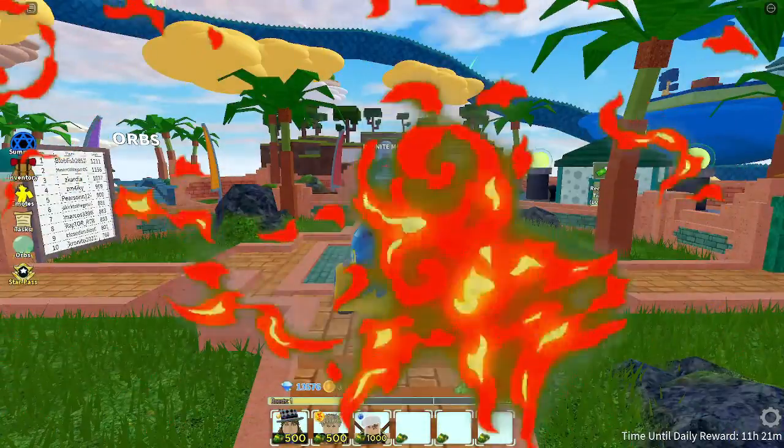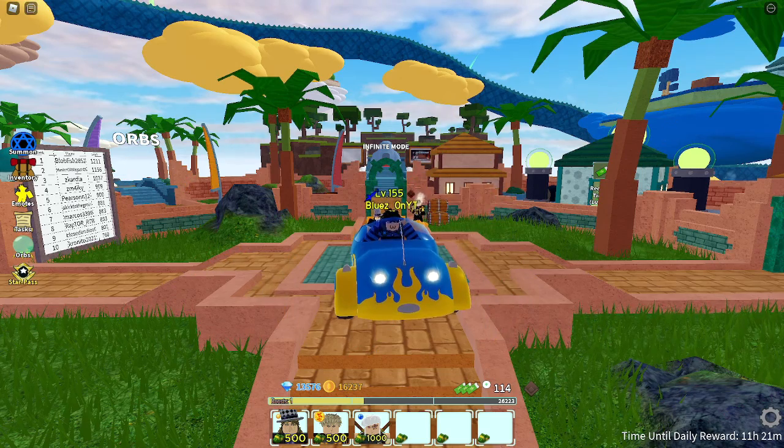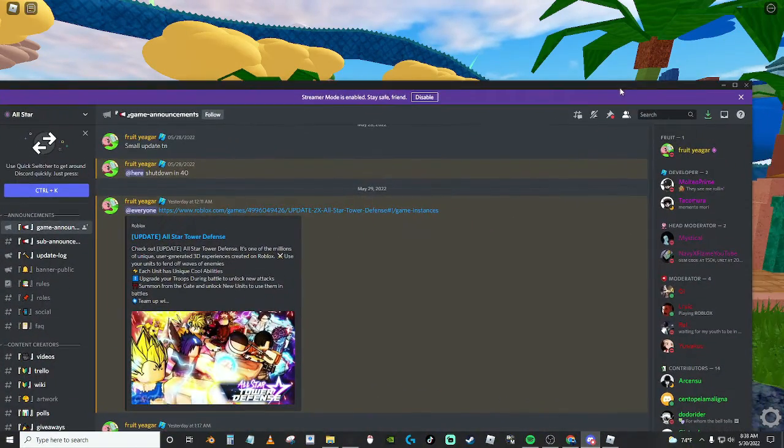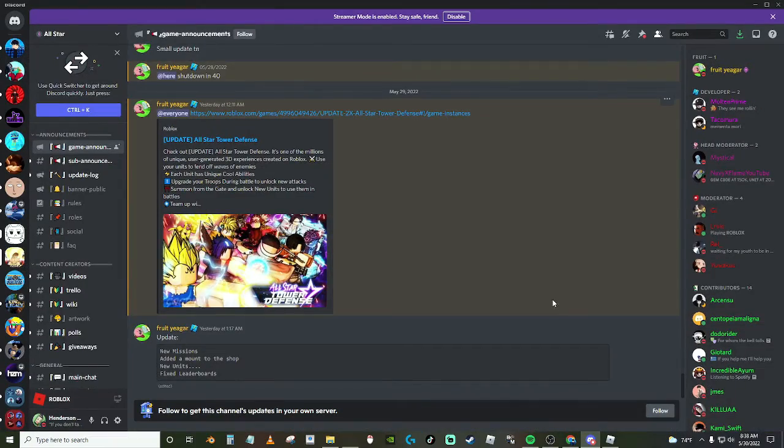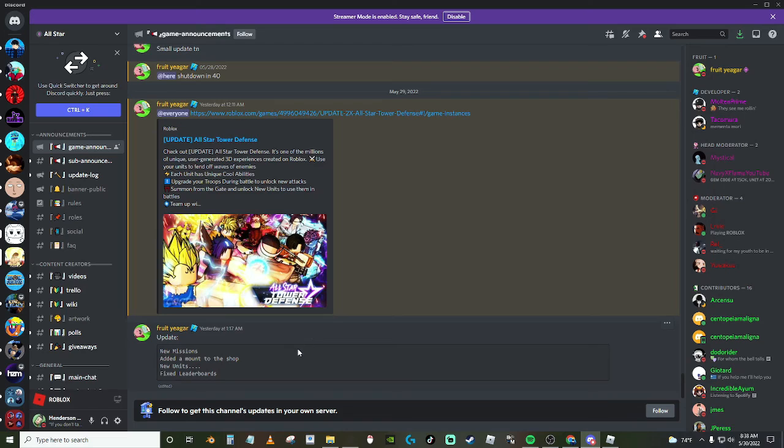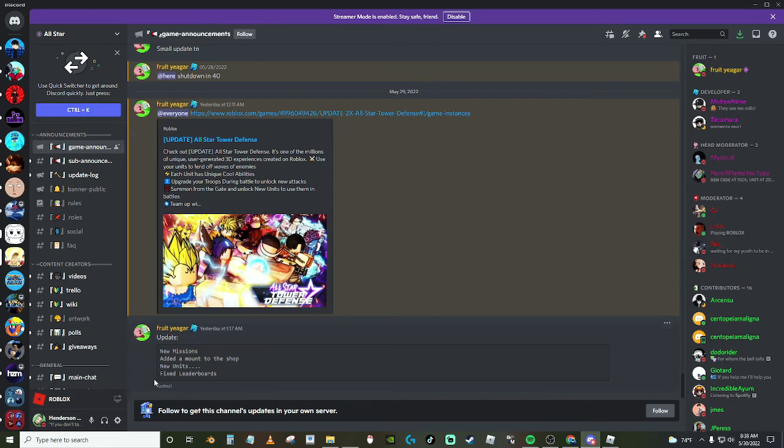Alright guys, so we're not gonna waste any time, we're just gonna get straight into it. I have the update up here that Fruit Eater posted. This is at the time of recording, this was yesterday at 1 in the morning.